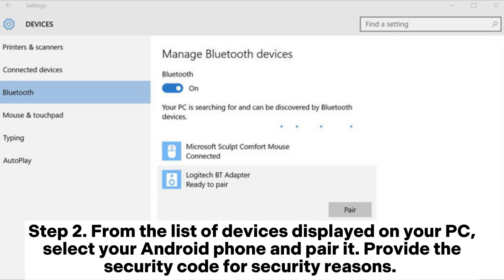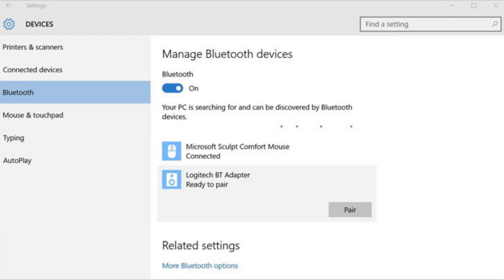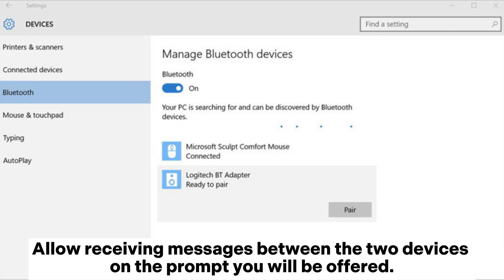Step 2: From the list of devices displayed on your PC, select your Android phone and pair it. Provide the security code. For security reasons, allow receiving messages between the two devices on the prompt.